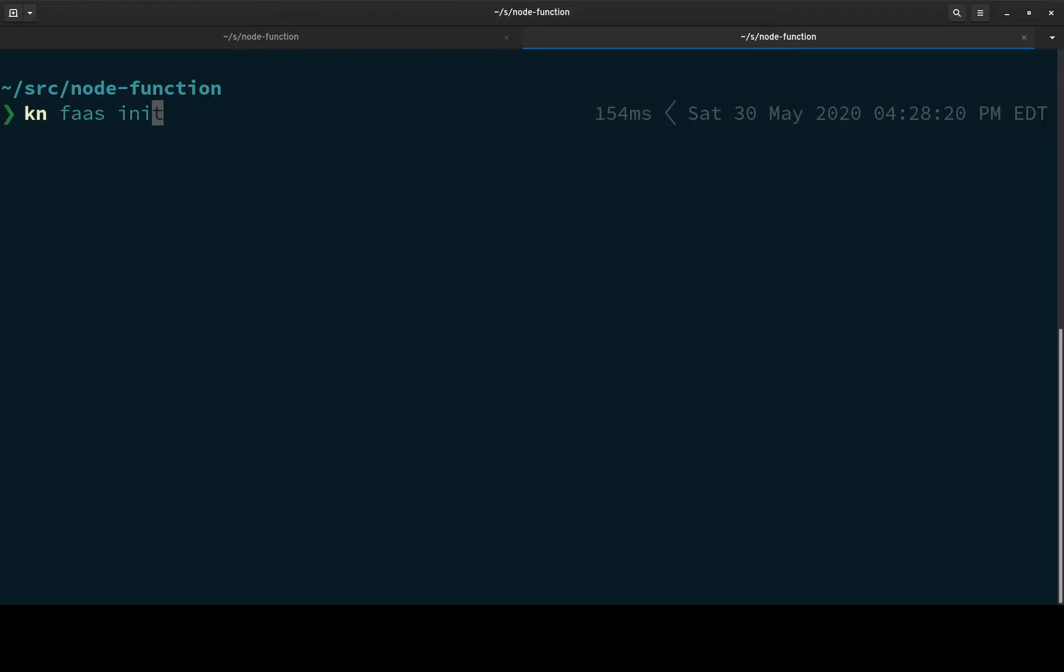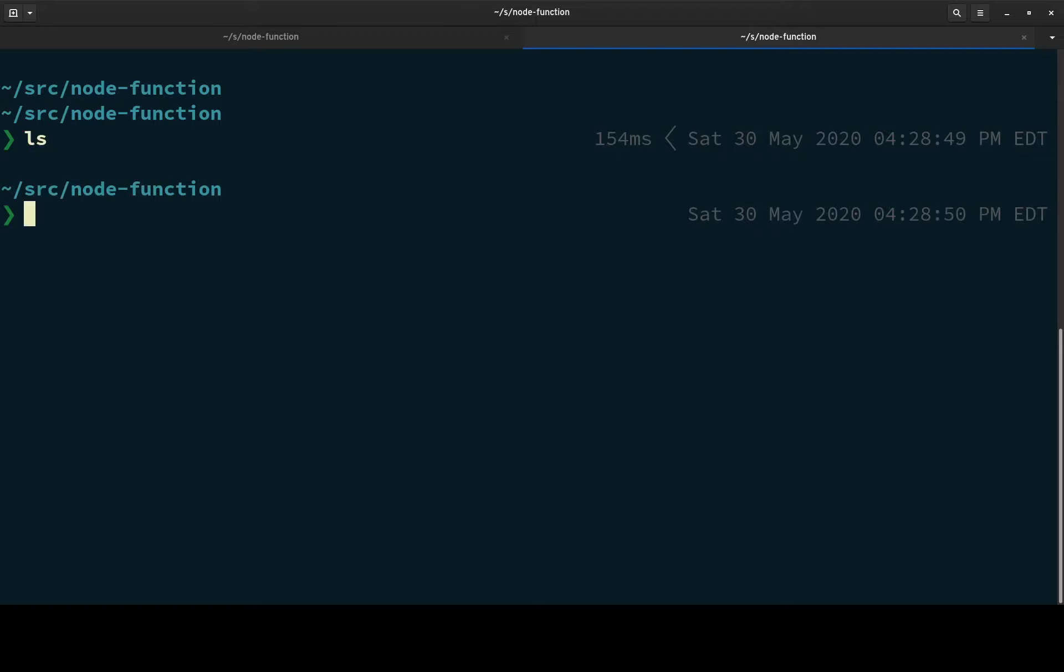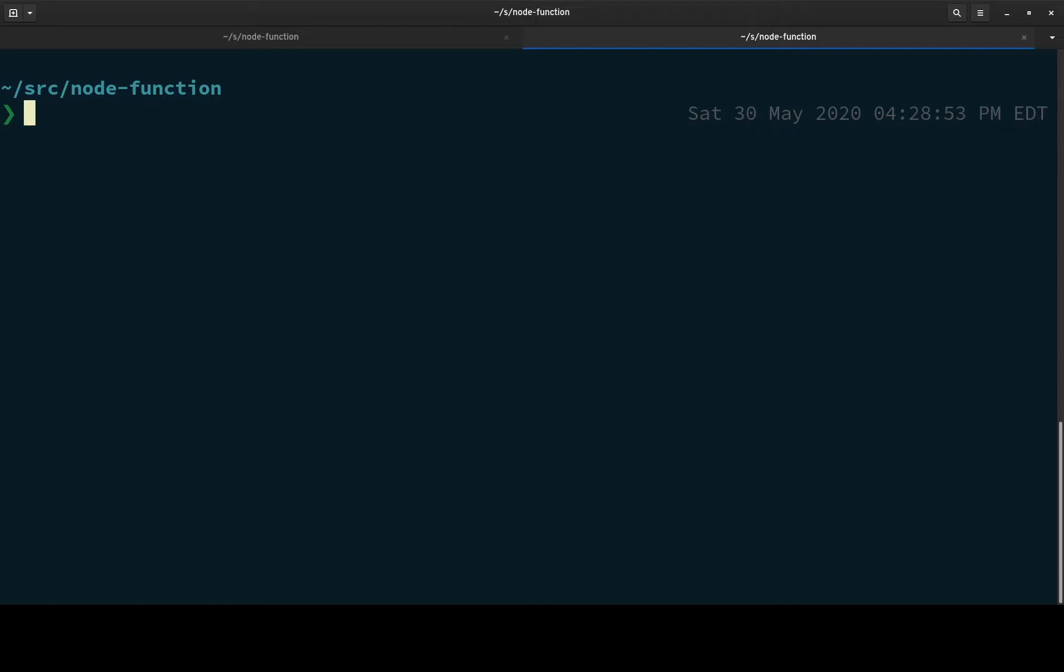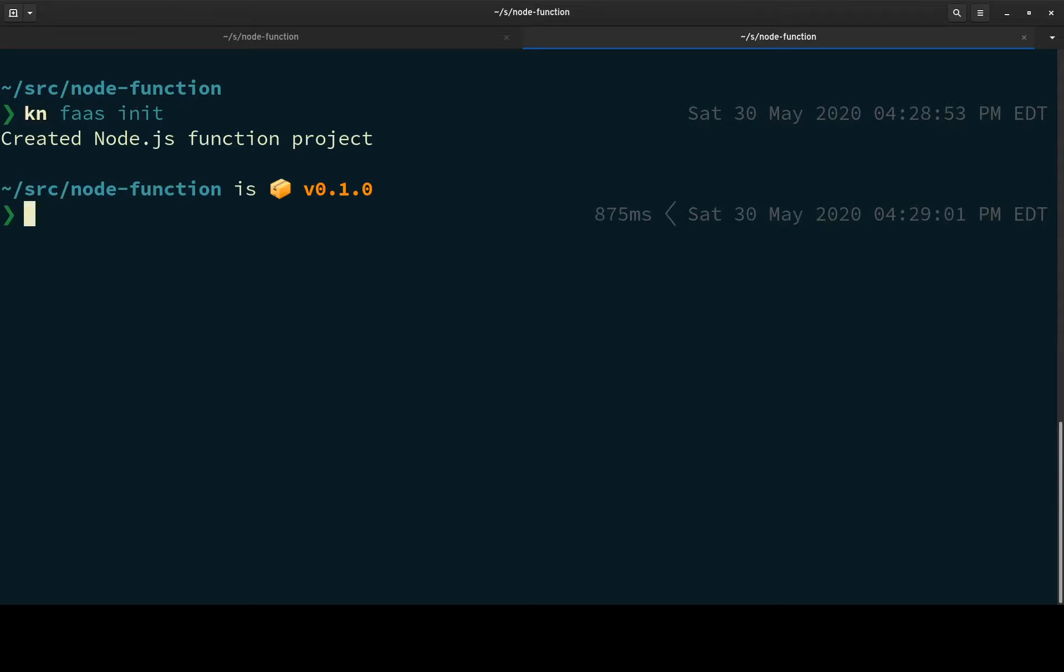KN FAAS init. Well, let me first show you, there's nothing in my directory, right? So I want to create a new function project and I'll do KN FAAS init and it'll just generate a project for me.